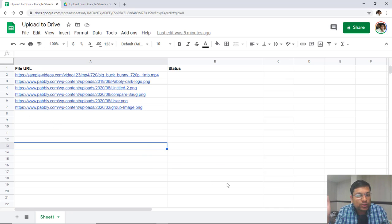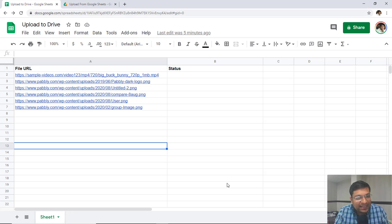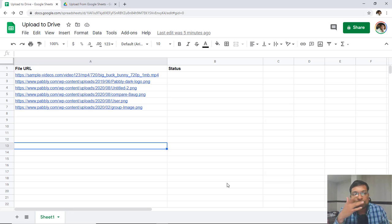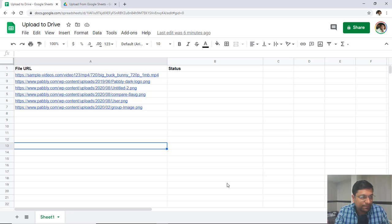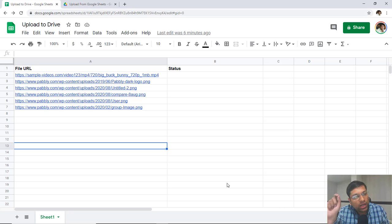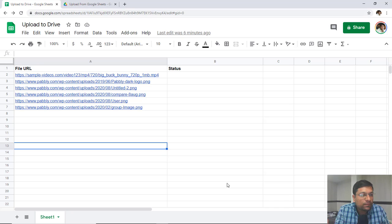These file links can actually be added from a Pabbly Connect automation. For example, if you are scraping something or if you have file links and you are adding those file links inside a Google Sheet file, those files will automatically be downloaded from the remote source and uploaded inside your Google Drive in real time. We have developed an add-on which makes this possible, and I'm going to demo how you can download and upload files to Google Drive in real time using that add-on.